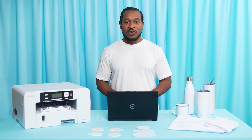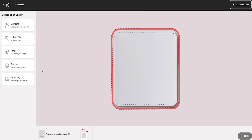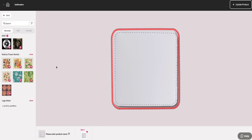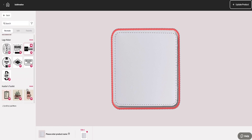DesignMate allows all users to use image elements to either create new designs or customize pre-made designs. If you want access to print-ready artwork that you can customize or personalize, you can find these under Designs.